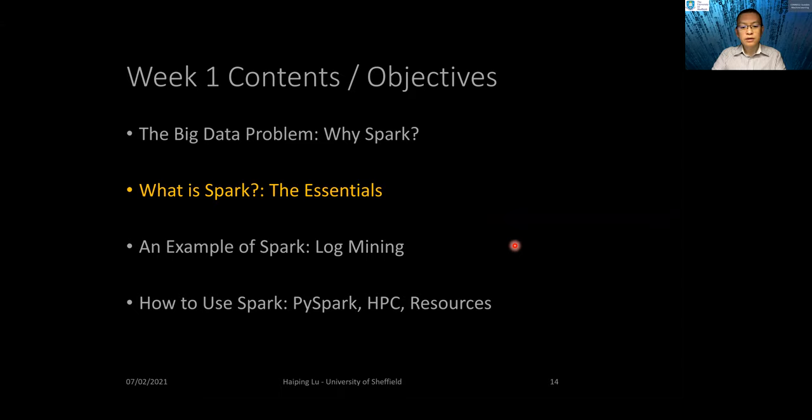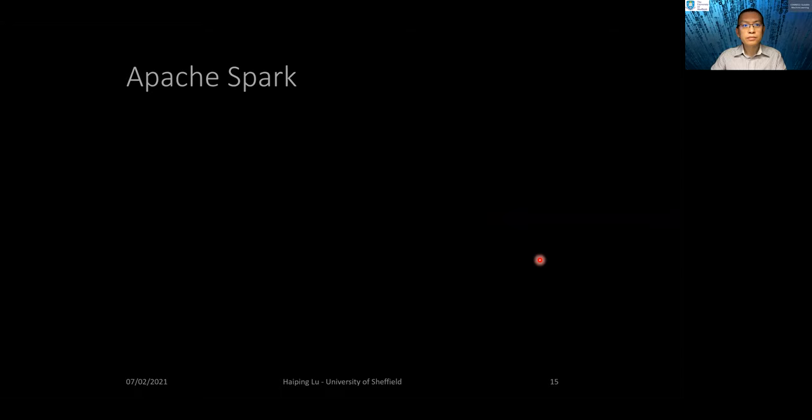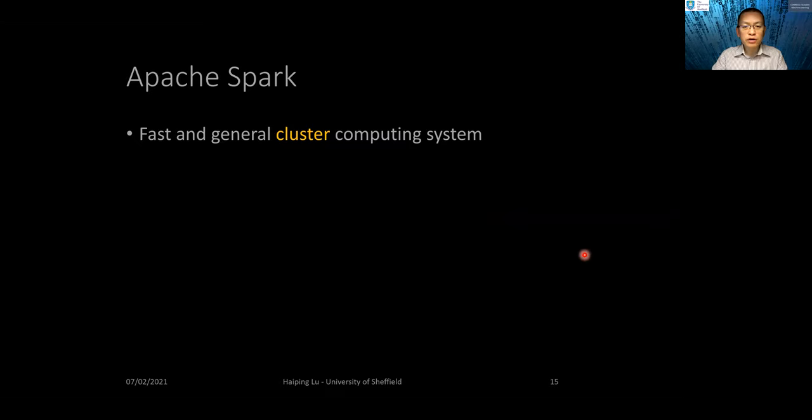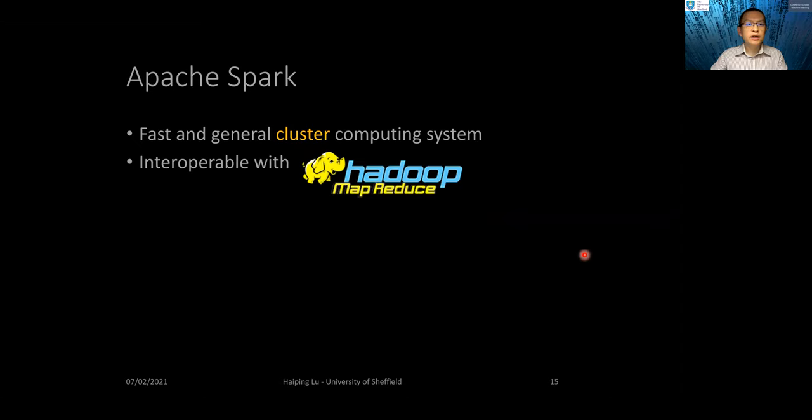What is Spark? Spark is called Apache Spark. It is a fast and general cluster computing system. It is interoperable with the Hadoop system, which is an older version of a computing system for big data.